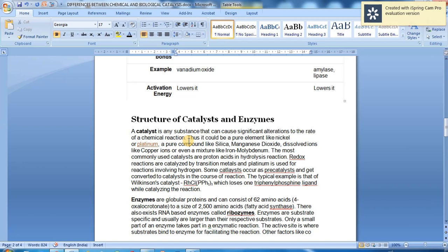Some catalysts occur as pre-catalysts and get converted into active catalysts in the course of reaction. A typical example is Wilkinson's catalyst, which consists of triphenylphosphine ligands. This is an example of a catalyst that undergoes transformation during the reaction process.